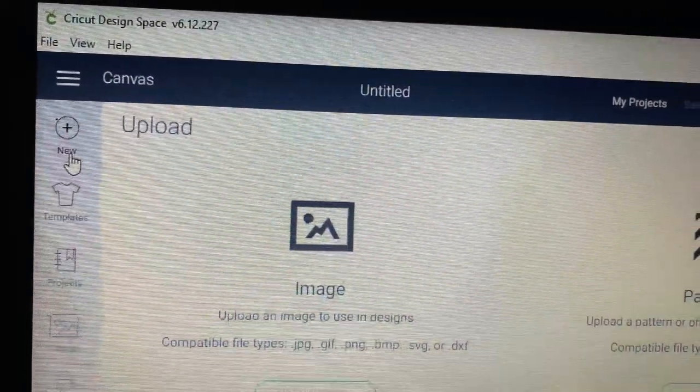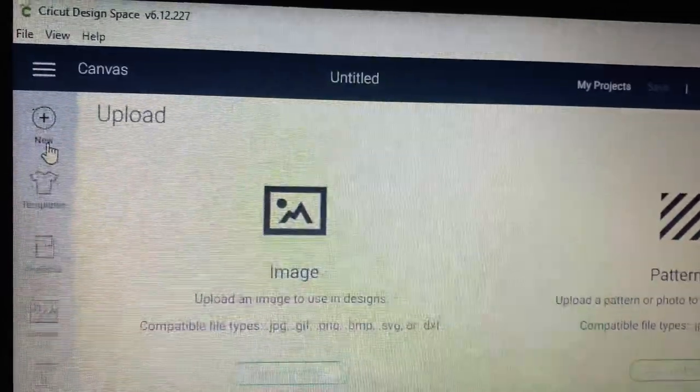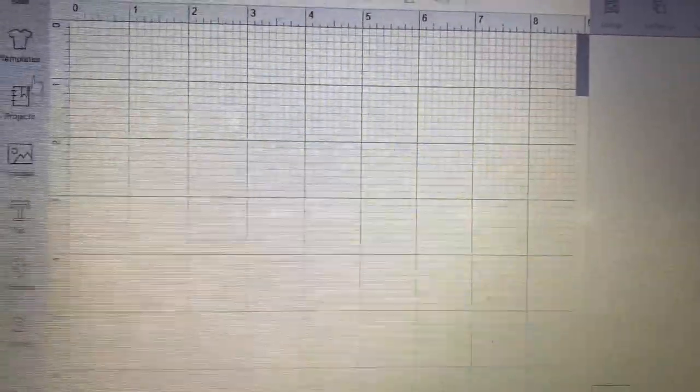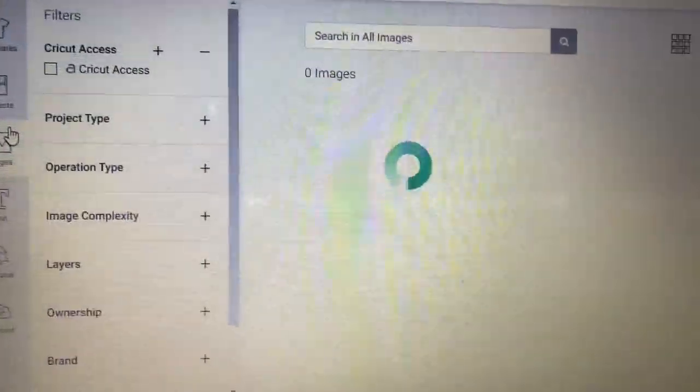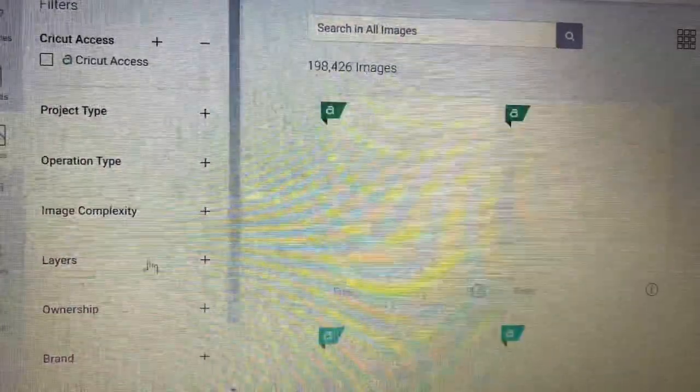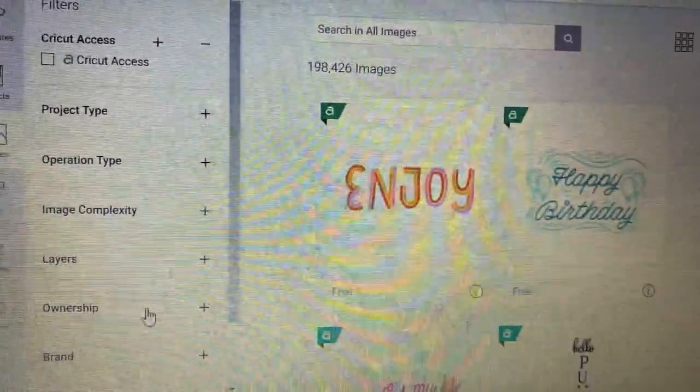Next, go ahead and create a new project and then upload your images to the blank canvas.